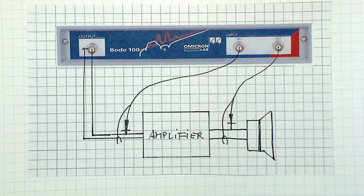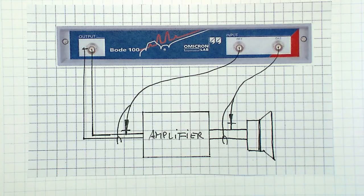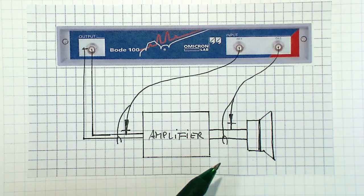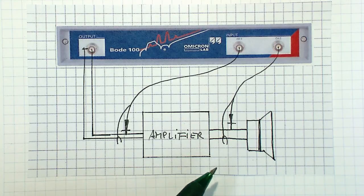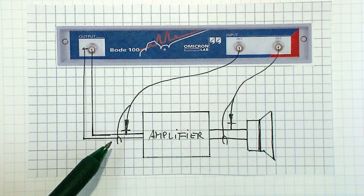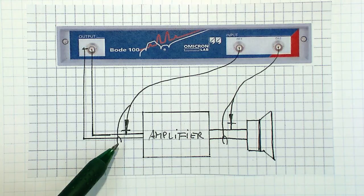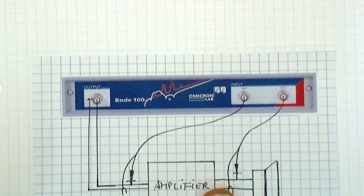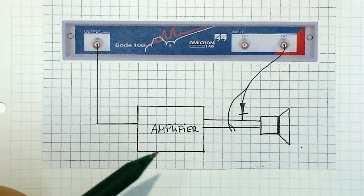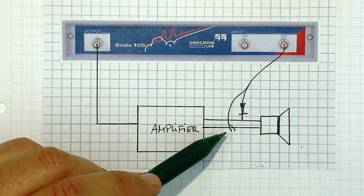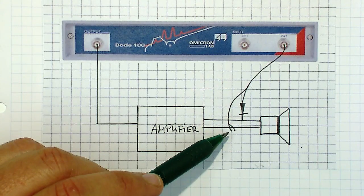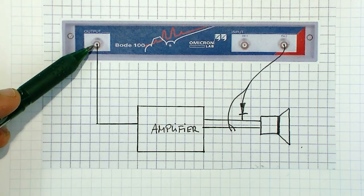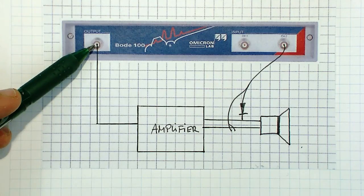When we use the Bode 100 as a frequency response analyzer, we can simply determine the complex transfer function of the amplifier by measuring the output voltage and comparing it with the input voltage of the amplifier. Alternatively, if we use the Bode 100 as a vector network analyzer, we can simply pick up the output voltage of the amplifier and compare it to the source voltage of the Bode 100.